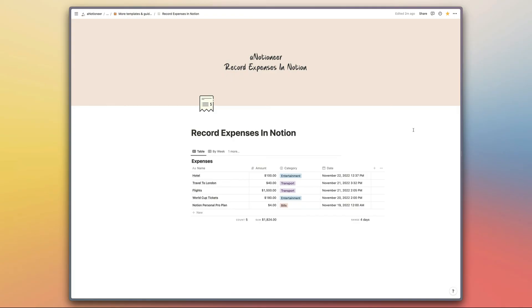If you need help customizing this shortcut so that it will fill in additional properties, or maybe you want to link entries in this database to entries in an accounts database or something like that, that is all possible. It's not the kind of thing I can incorporate into the shortcut easily for the public version, so just get in touch. I am available to hire as a consultant and I'll be happy to help you get that set up.